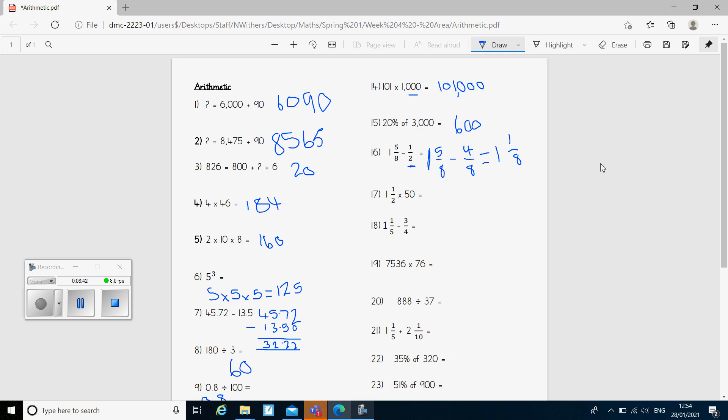Question 17: we've got 1 and a half times 50. Remember it's 1 and a half times something — do 1 lot of 50, which is 50, and half of 50 is 25. Add them together, gives me the answer 75.